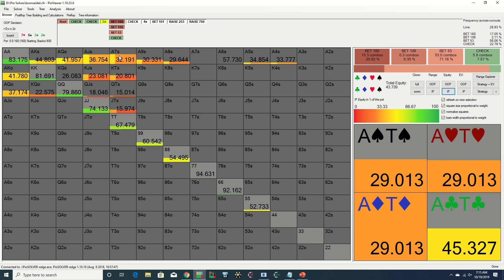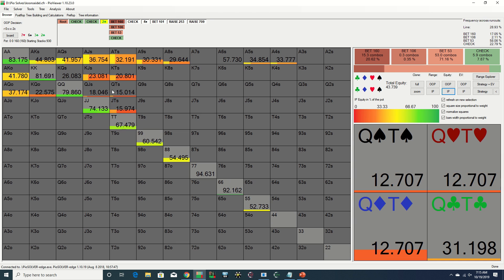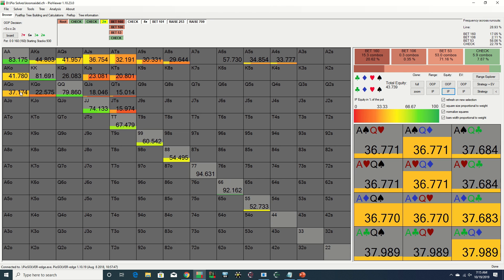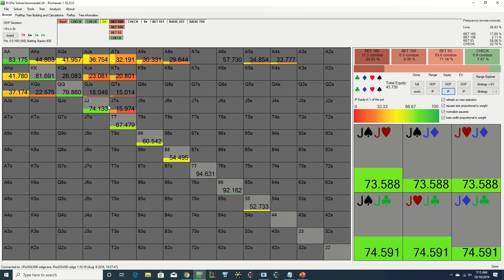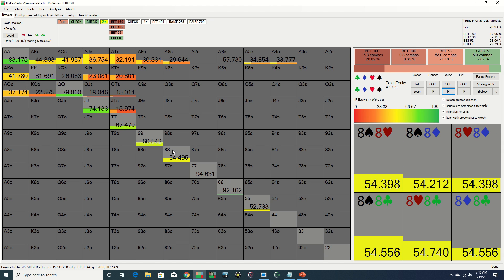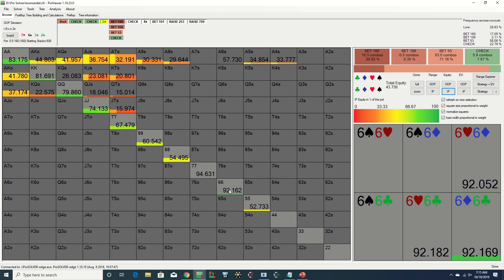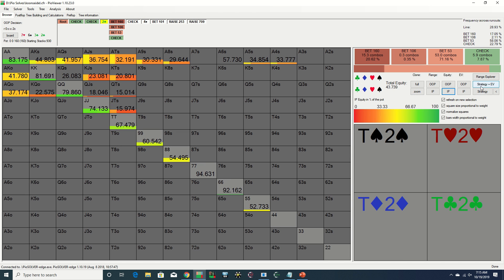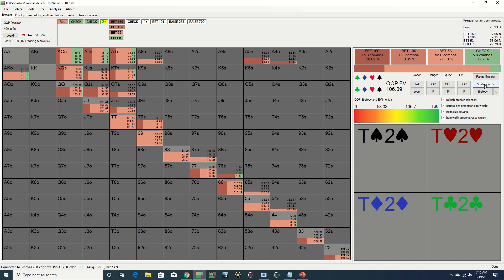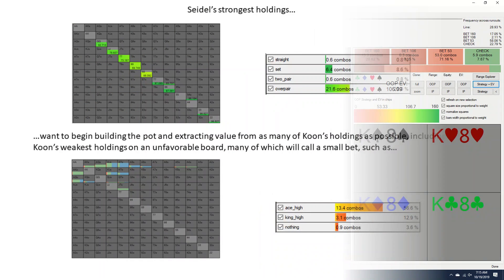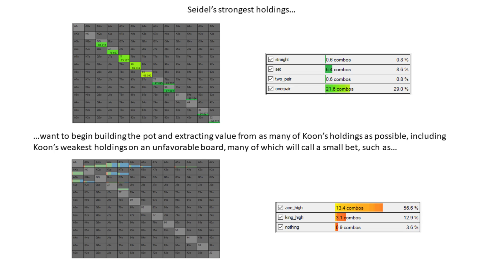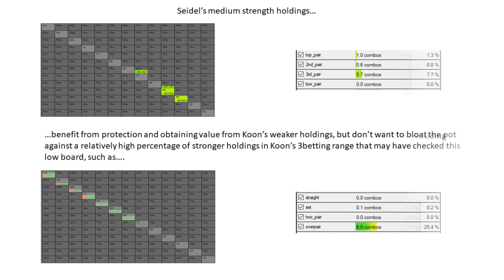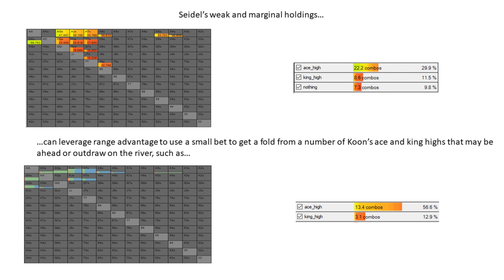Jason's range is primarily comprised of mediocre equity hands such as ace and king highs and some slow-played high equity holdings such as overpairs and sets. As such, a small bet is preferable when taking into account the composition of Erik's range as a whole. For Erik's strongest holdings, a small bet should be able to begin building a pot with calls from a good portion of Jason's holdings, including weaker combos with some draw equity. Additionally, for Erik's medium strength holdings, a small bet can also obtain value while at the same time doesn't bloat the pot against hands Erik may be behind.